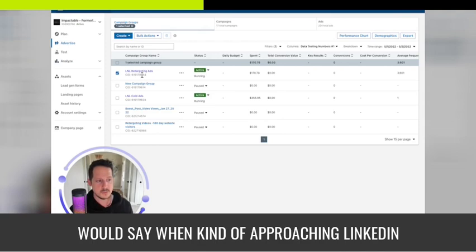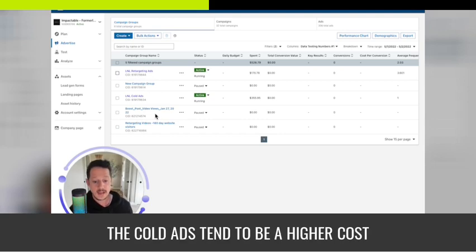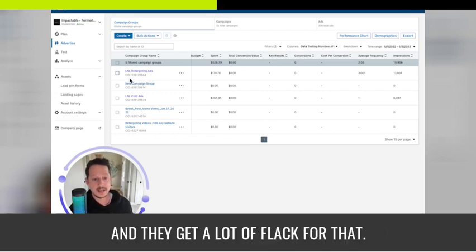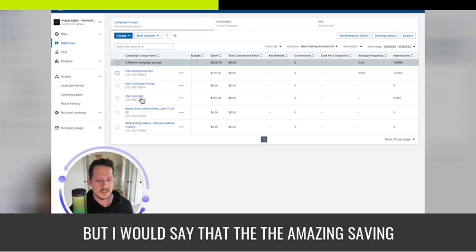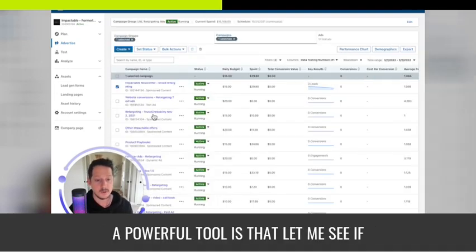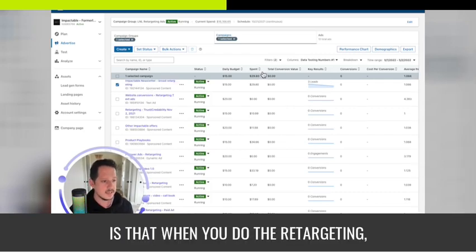The main thing to know when approaching LinkedIn is that cold ads tend to have a higher cost per click than typical Facebook ads, and they get a lot of flack for that. But the amazing saving grace of LinkedIn ads and why it's such a powerful tool is the retargeting capability.